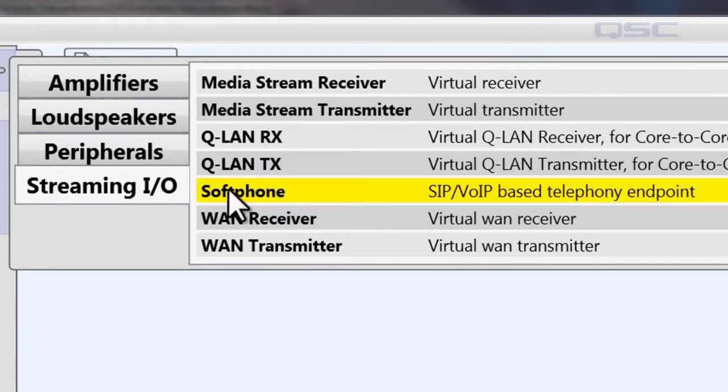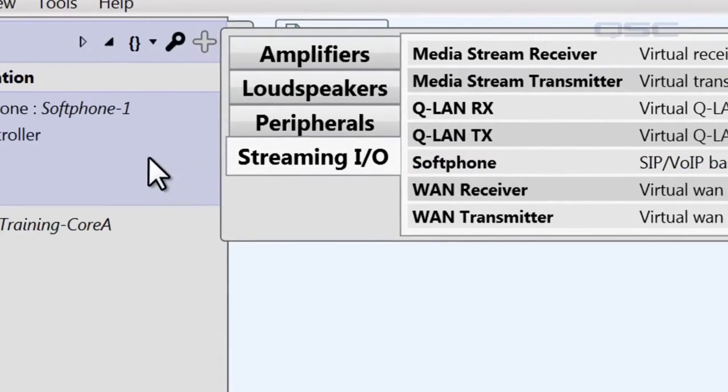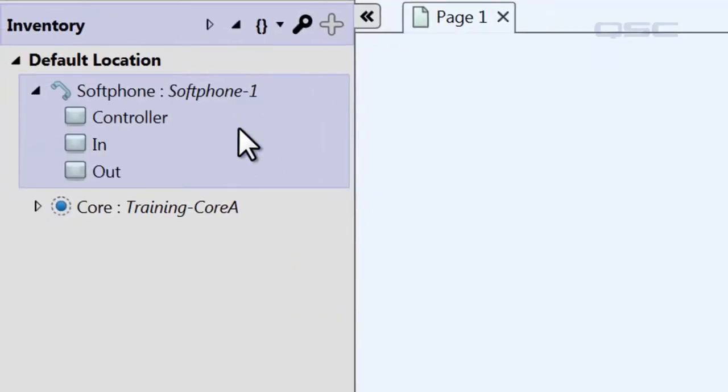You'll see this added to your inventory, and you'll notice that it has three components to it, which you should drag into the schematic.